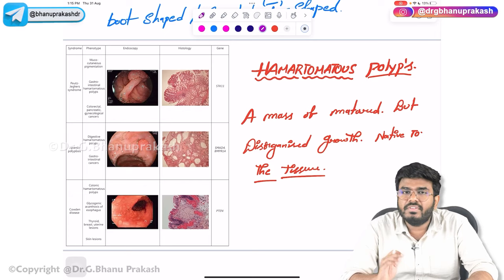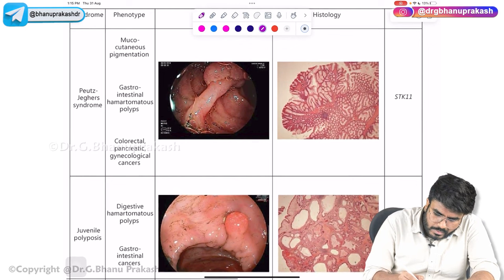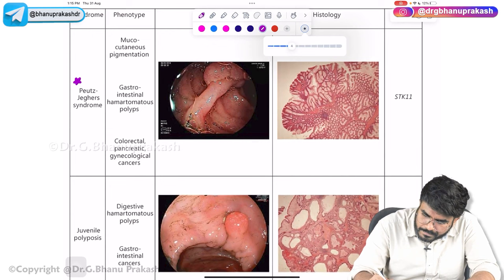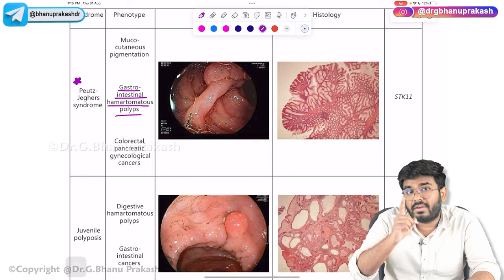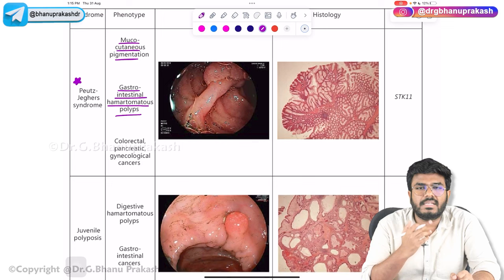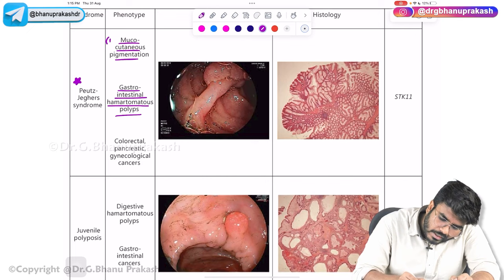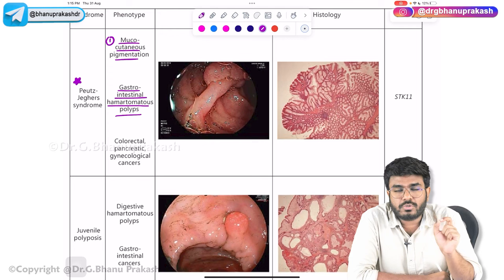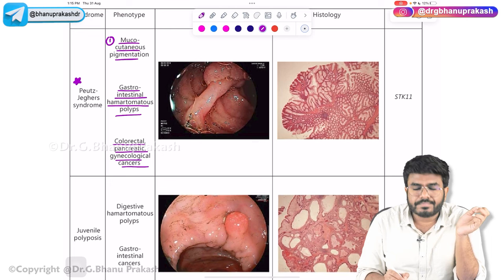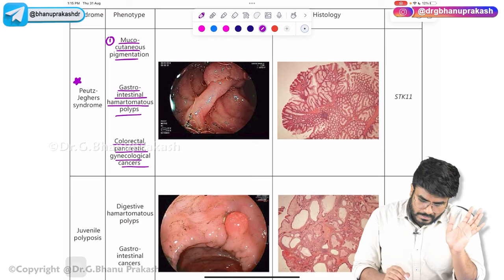Hamartomatous polyps are seen in several conditions. The first is Peutz-Jeghers syndrome. Key features include gastrointestinal hamartomatous polyps, mucocutaneous pigmentation (on mucous membranes and skin), and an increased risk of developing colorectal, pancreatic, and gynecological cancers.